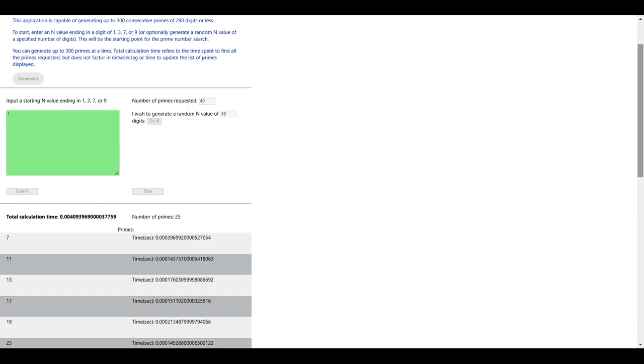Notice that I purposely stopped the run after generating just 25 primes. I did this to reveal that the calculation time, expressed in seconds, and the number of primes generated, are continually being updated during a run. Also, the calculation time to generate each prime is shown.